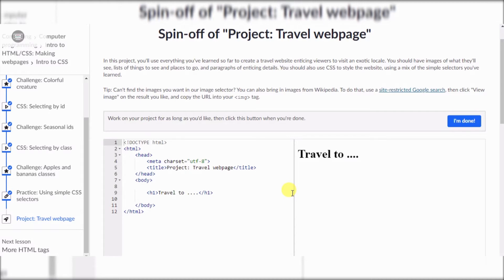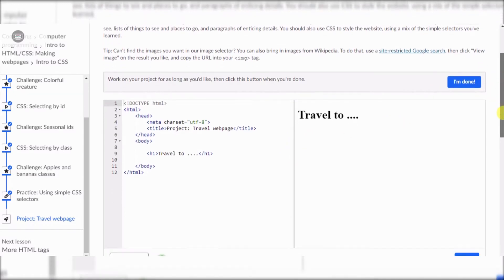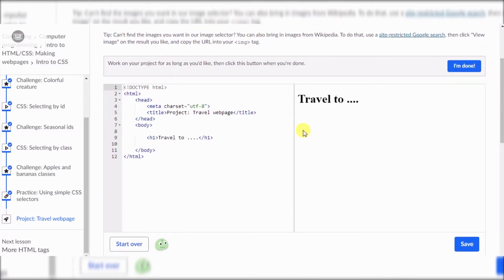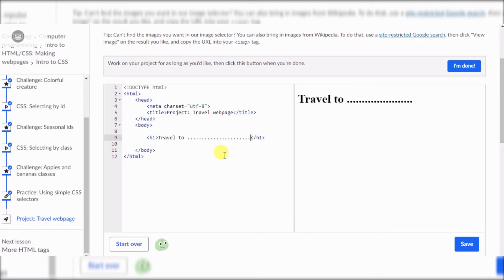To do that, use a site-specific Google search, then click 'View Image' on the result you like and copy the URL into your image tag. Okay, so it says 'Travel to...' — hey, there's four dots there.